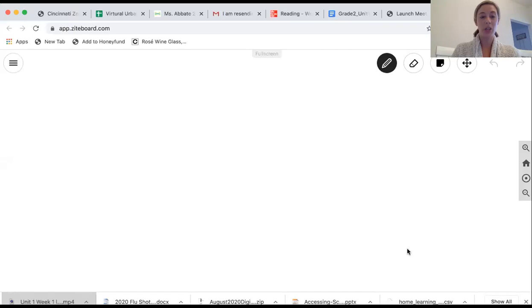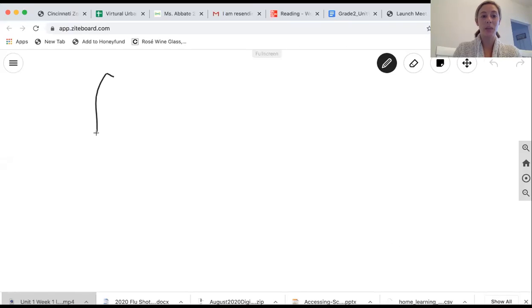So I'm going to go ahead and share my screen and we're going to do a little bit of work on the whiteboard. So that way you guys can see and hear what I'm saying.